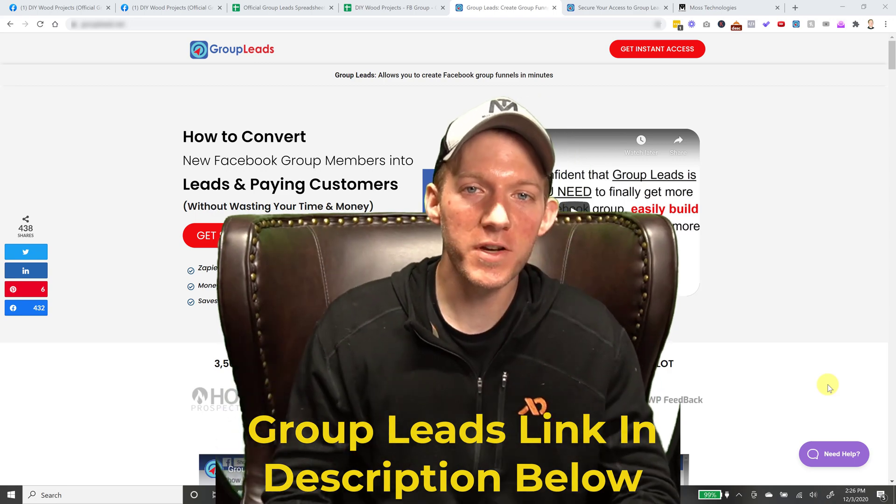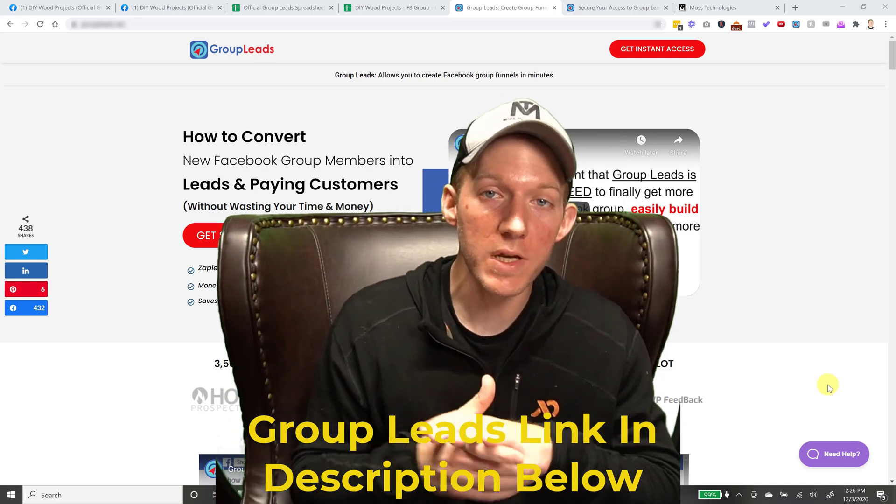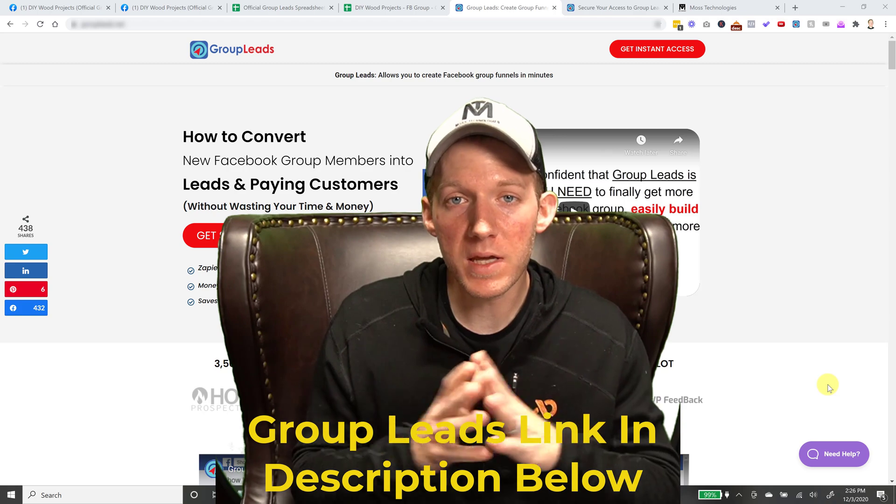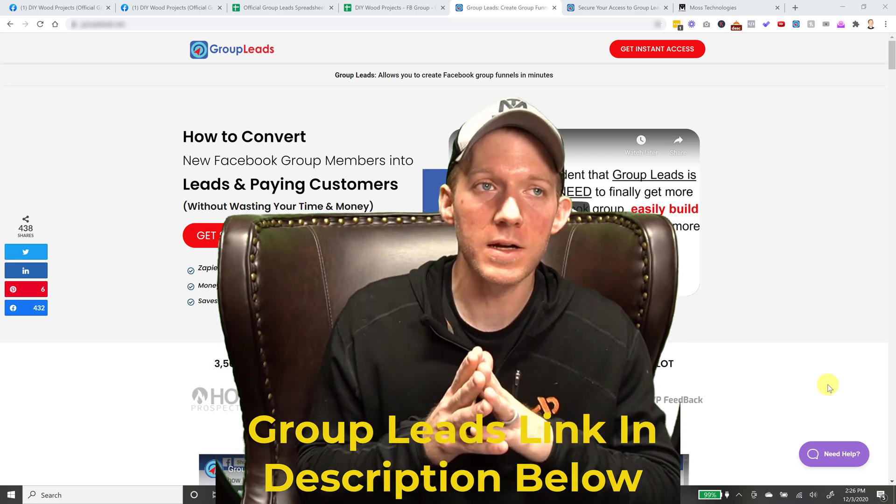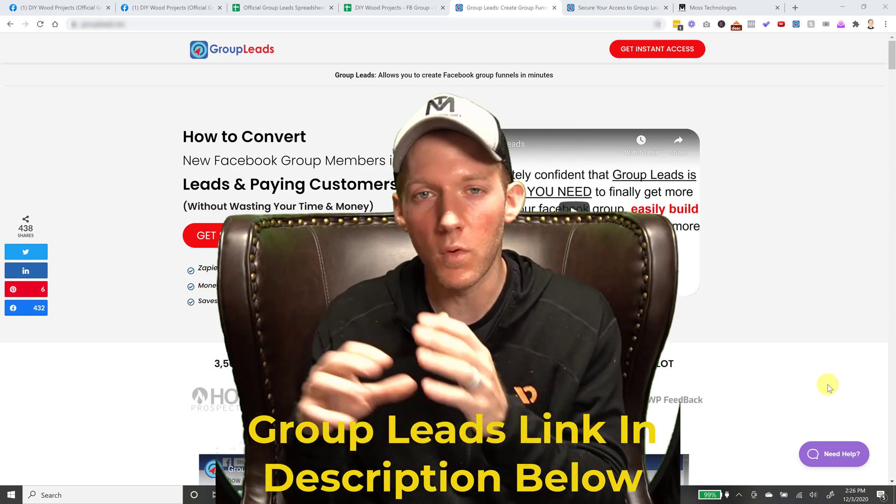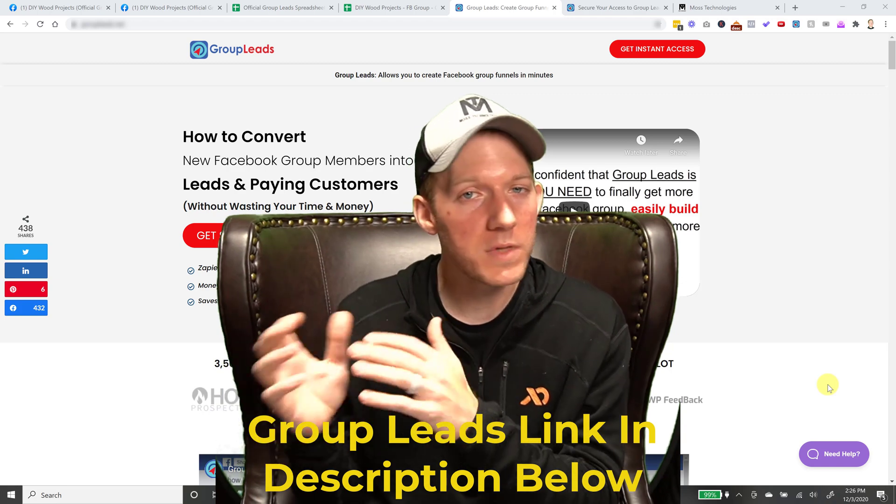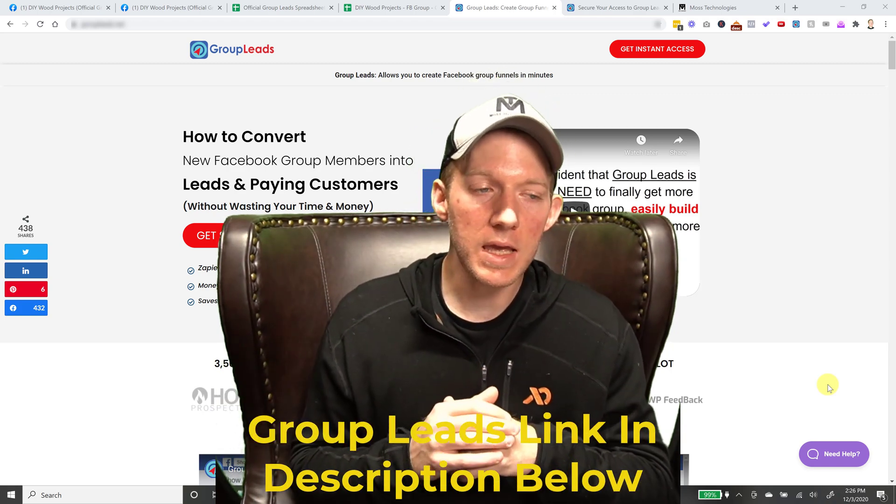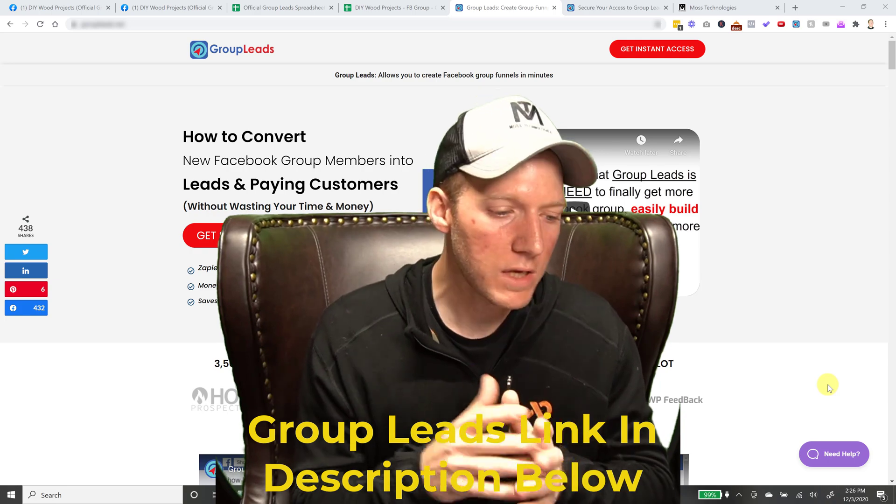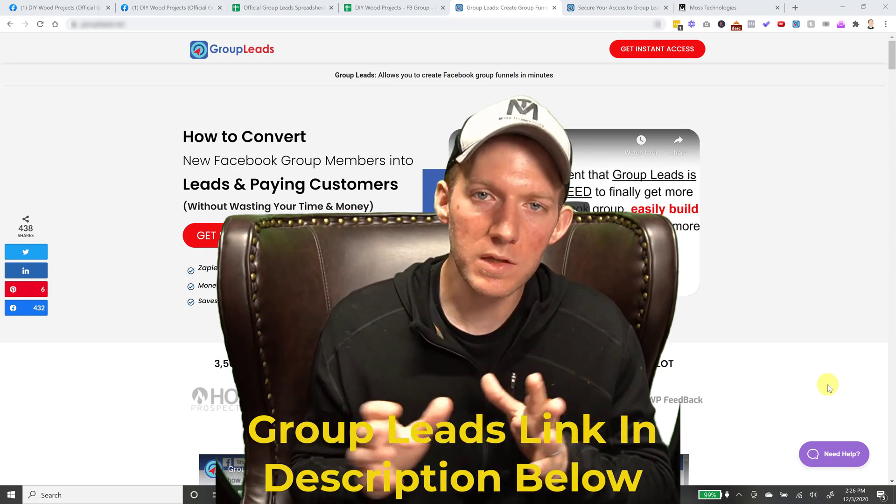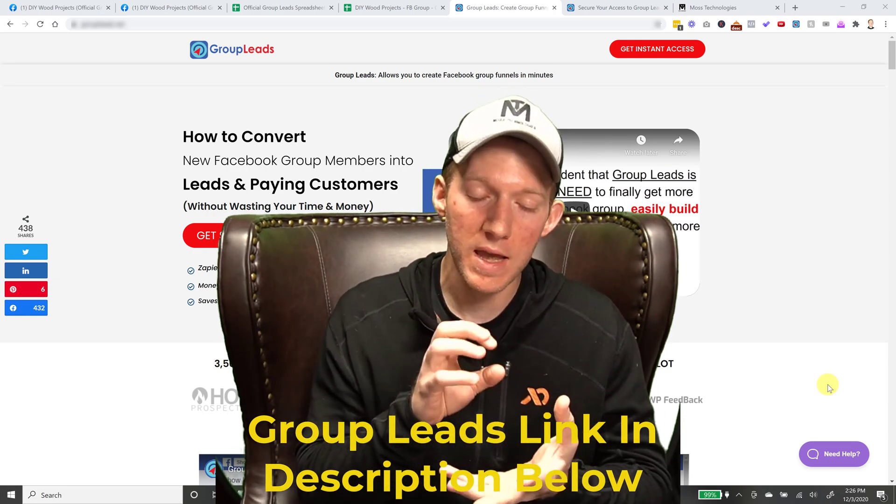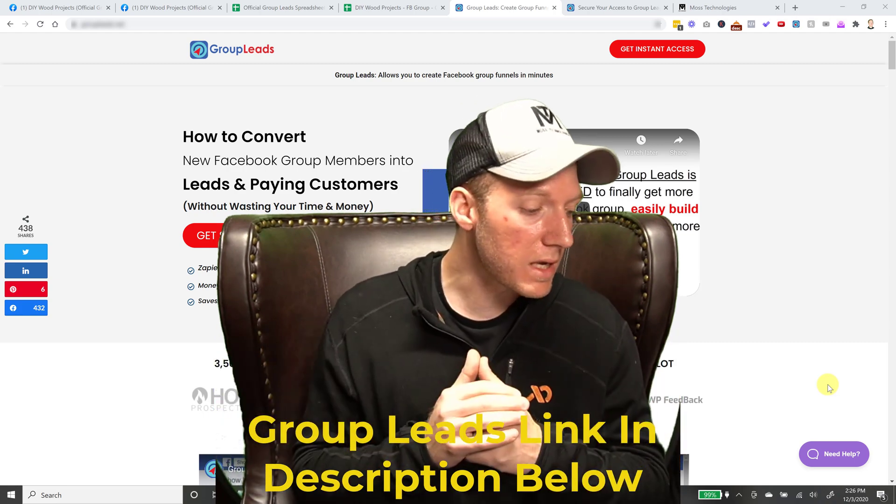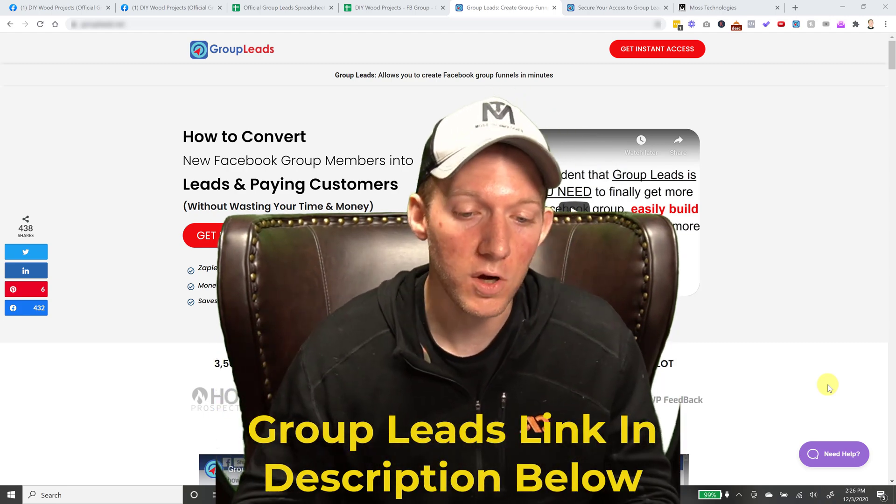Hey guys, Jason Moss here. I'm back again going over Group Leads one more time simply because I got a bunch of questions about it. They wanted to see a little bit more detail, some different options on what Group Leads can do. Looking back at the other video I made just a couple days ago, maybe things weren't as clear as they could have been. So I'm going to go over it again because Group Leads is awesome.